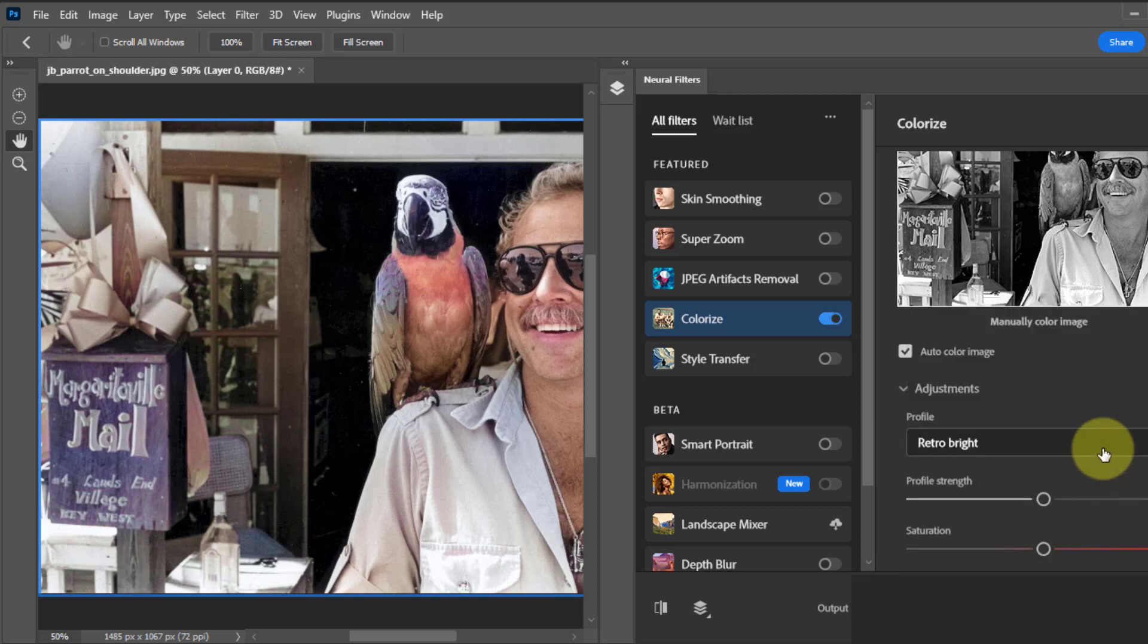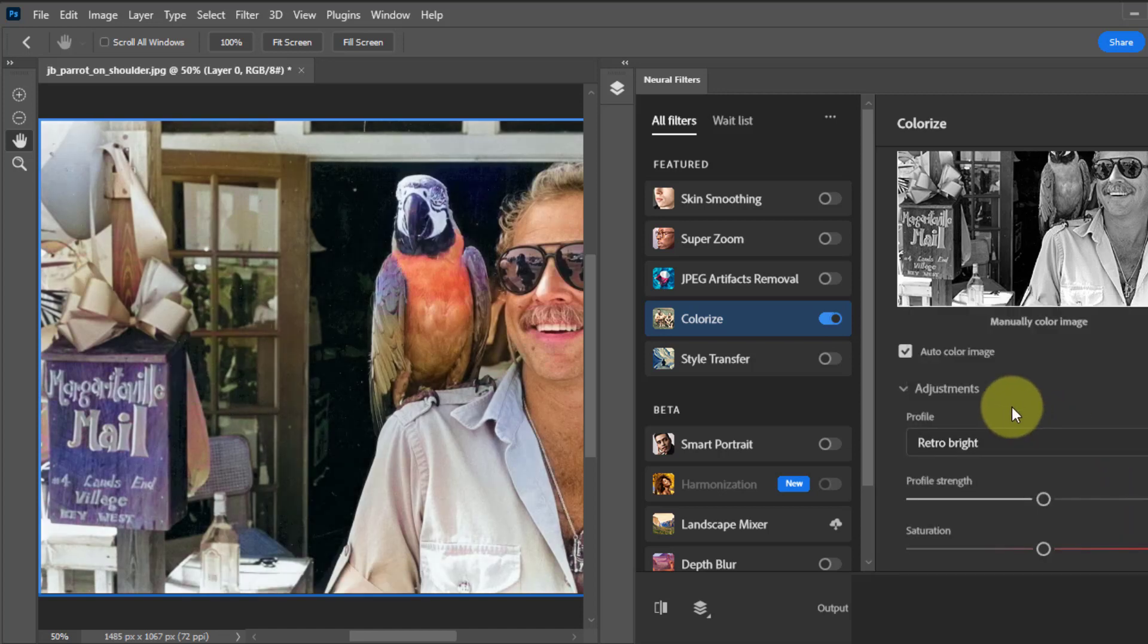As you can see now I am using Retro Bright setting for more colors detail. You can use whatever you like.